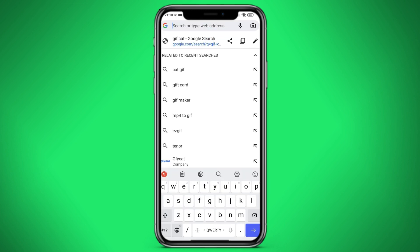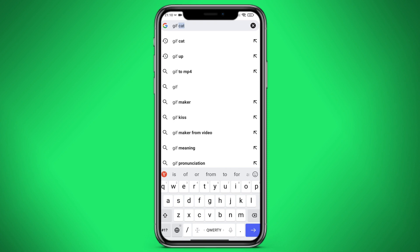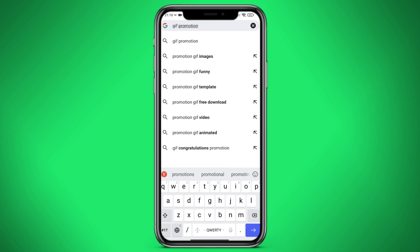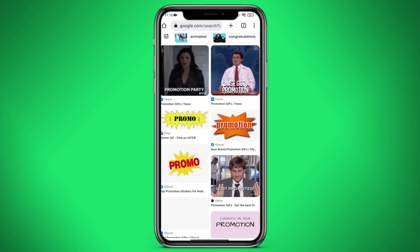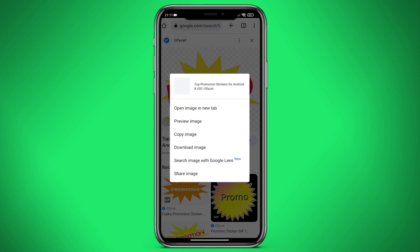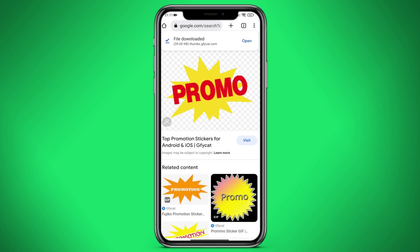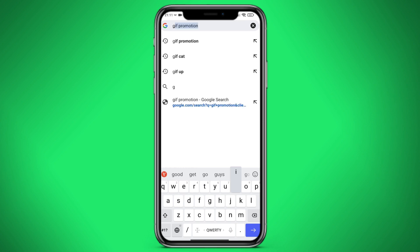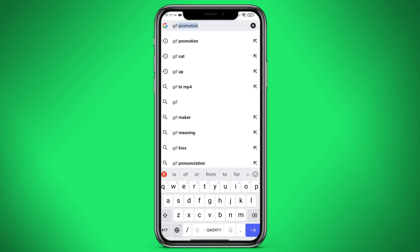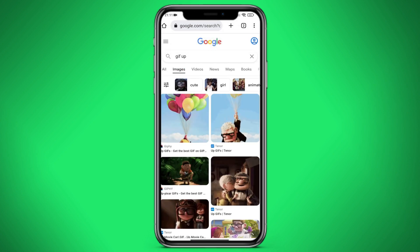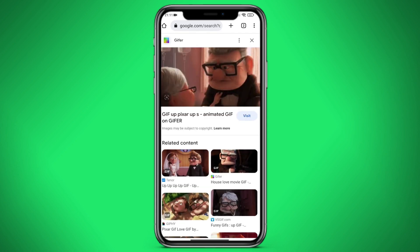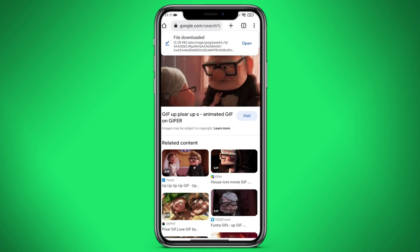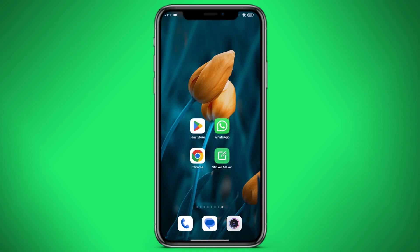Go to the search bar and here we need to write GIF. Go to the GIF app, then go to Images. Click on download image, and that's it. We'll use it as a sticker pack.